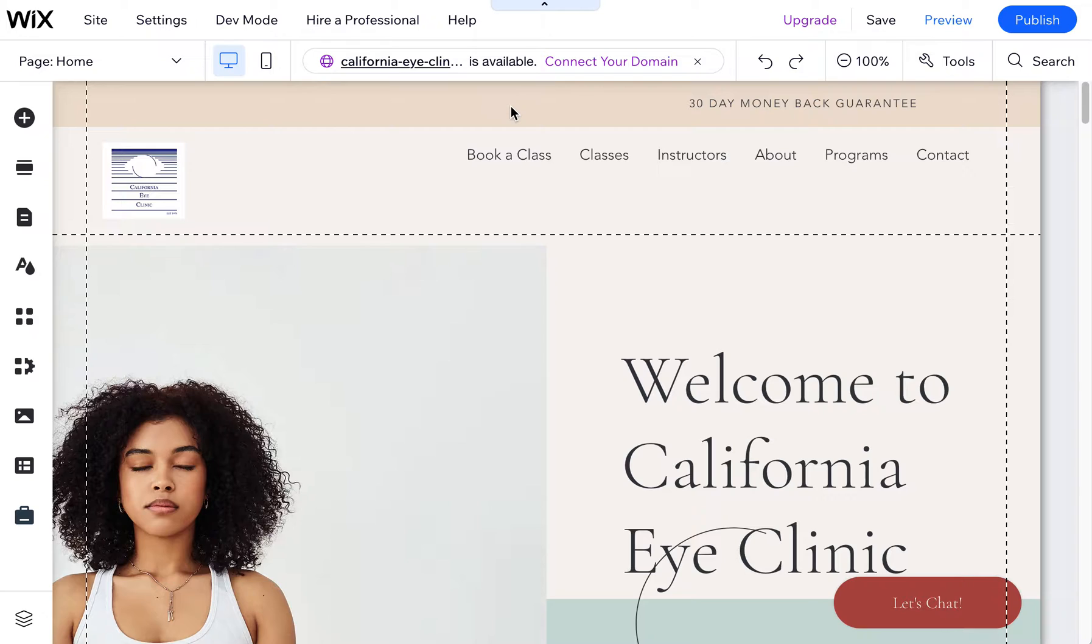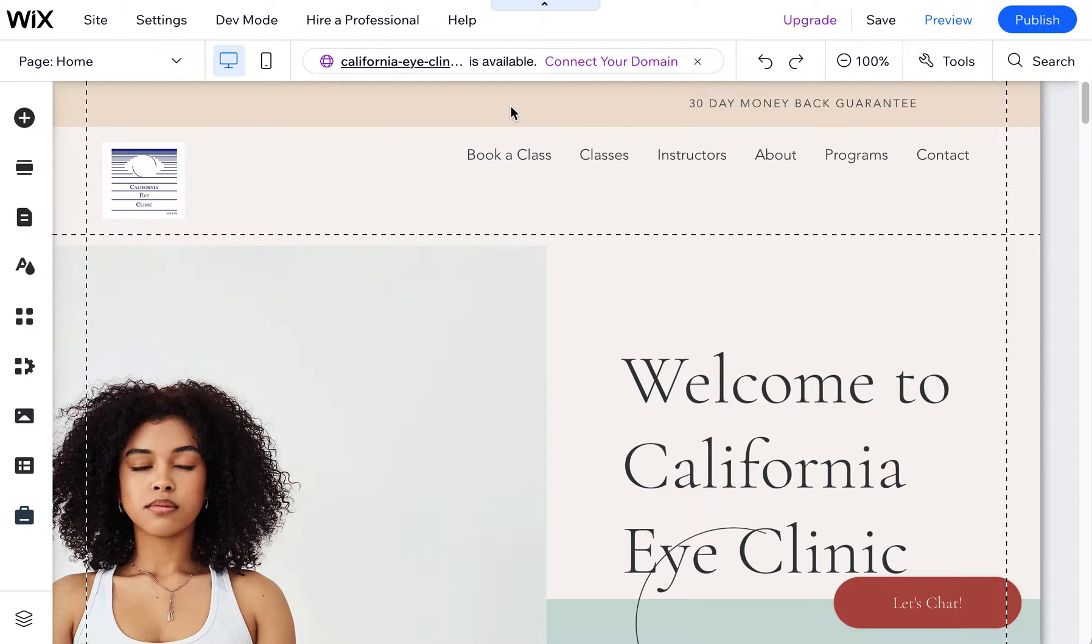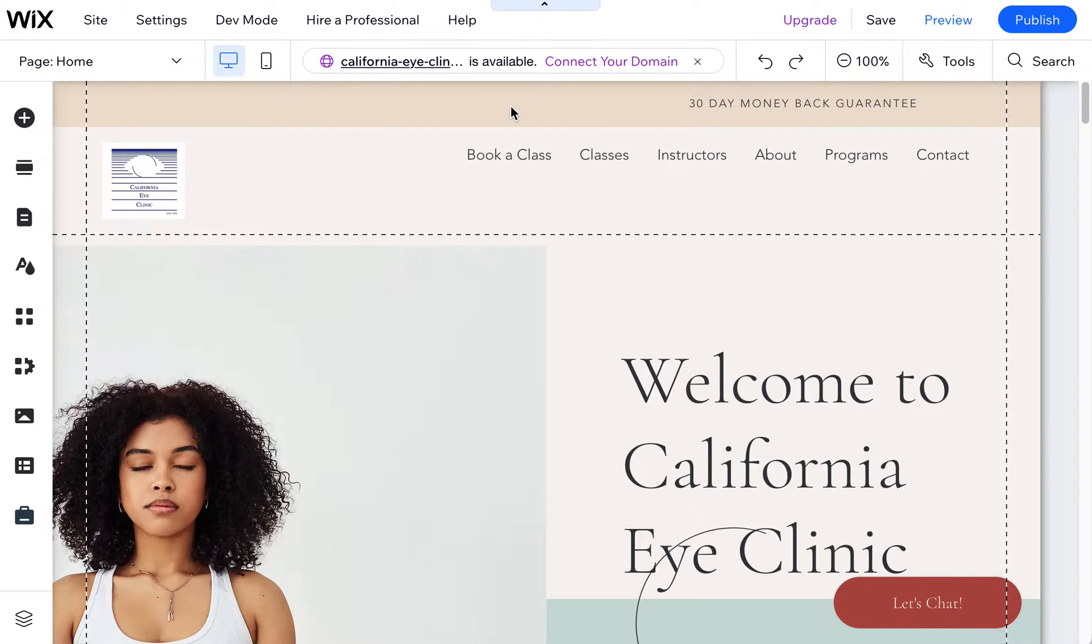Which I still use a lot because the Wix Studio is a little more challenging, has a few bugs and things that they're still working out, and I find that this classic Wix editor is still currently my favorite editor for my clients to be able to modify.